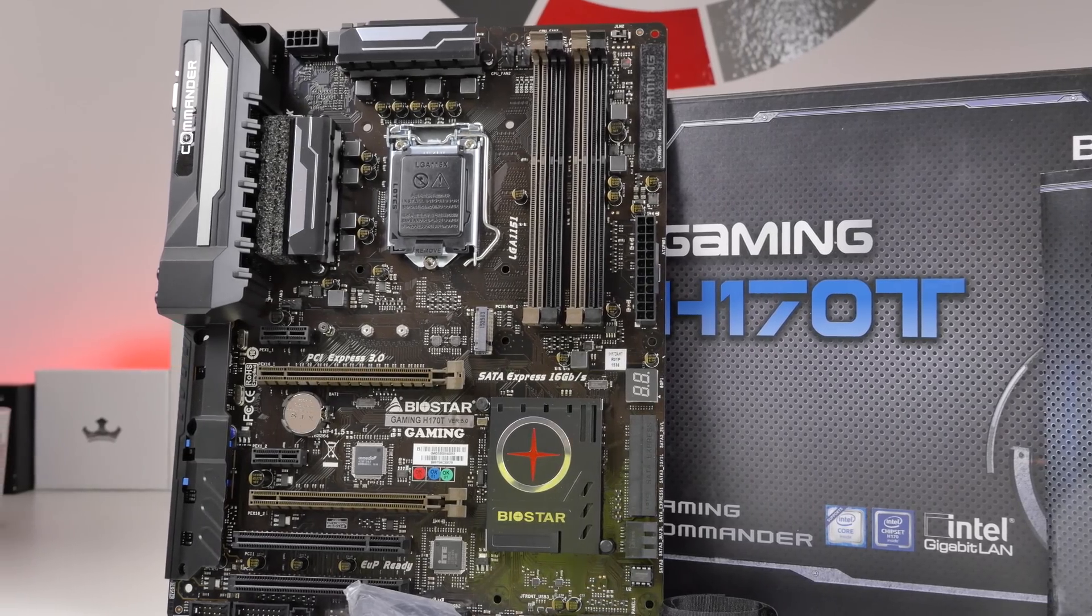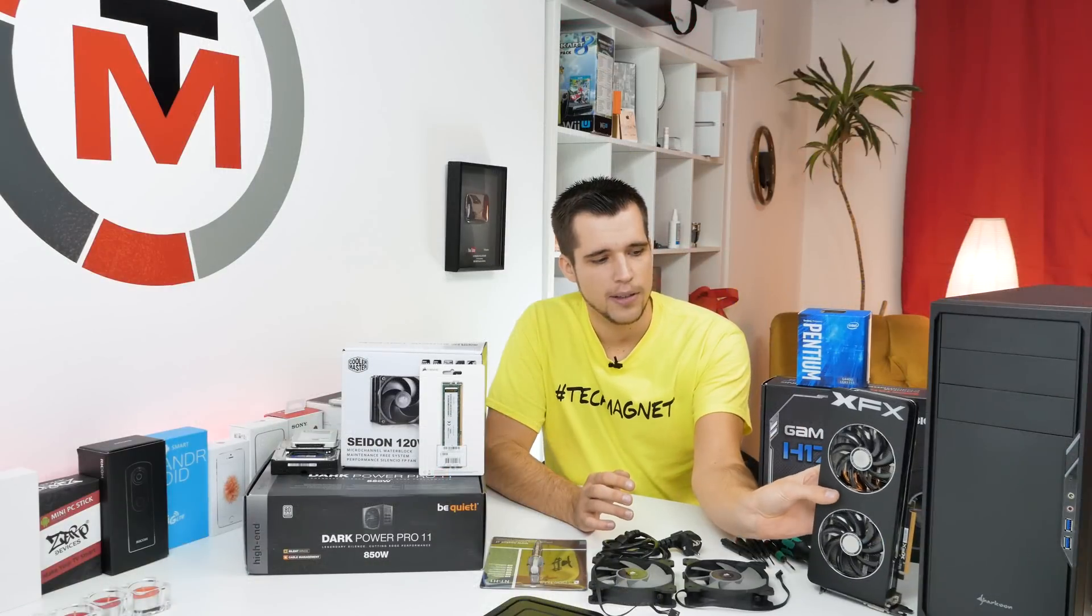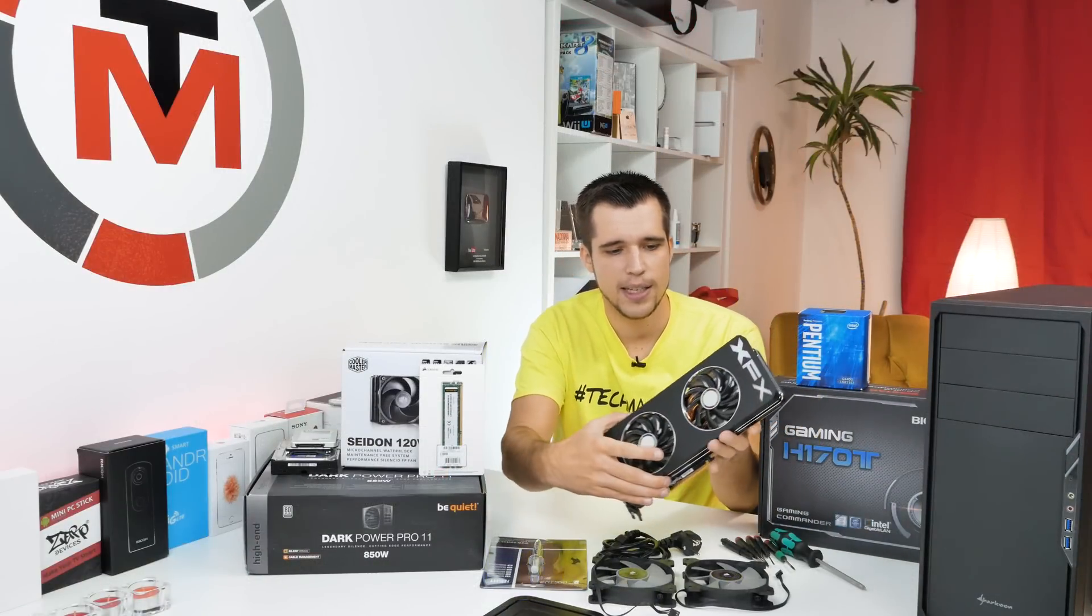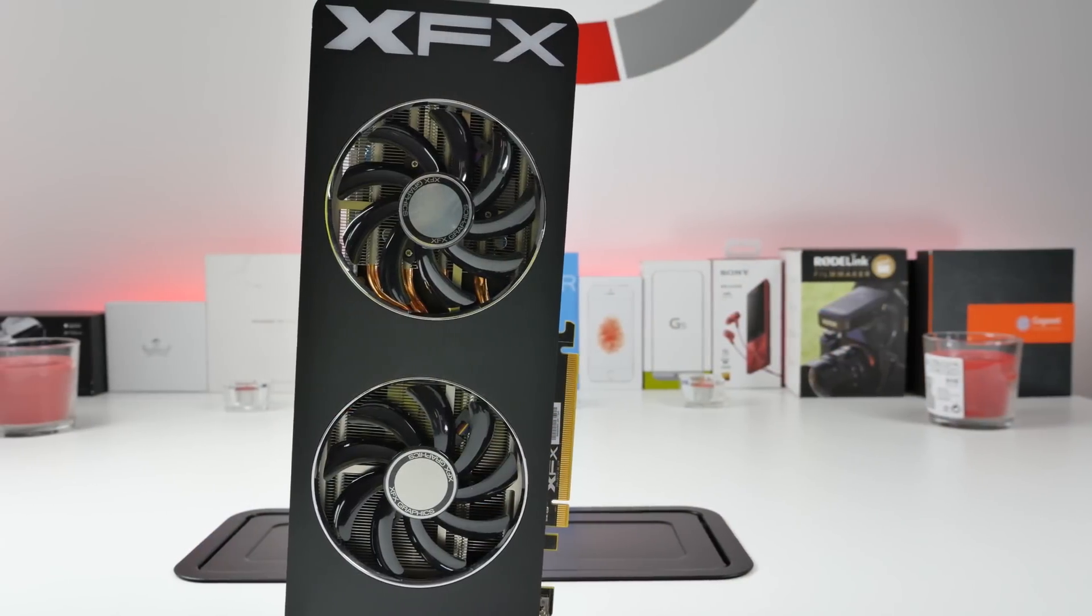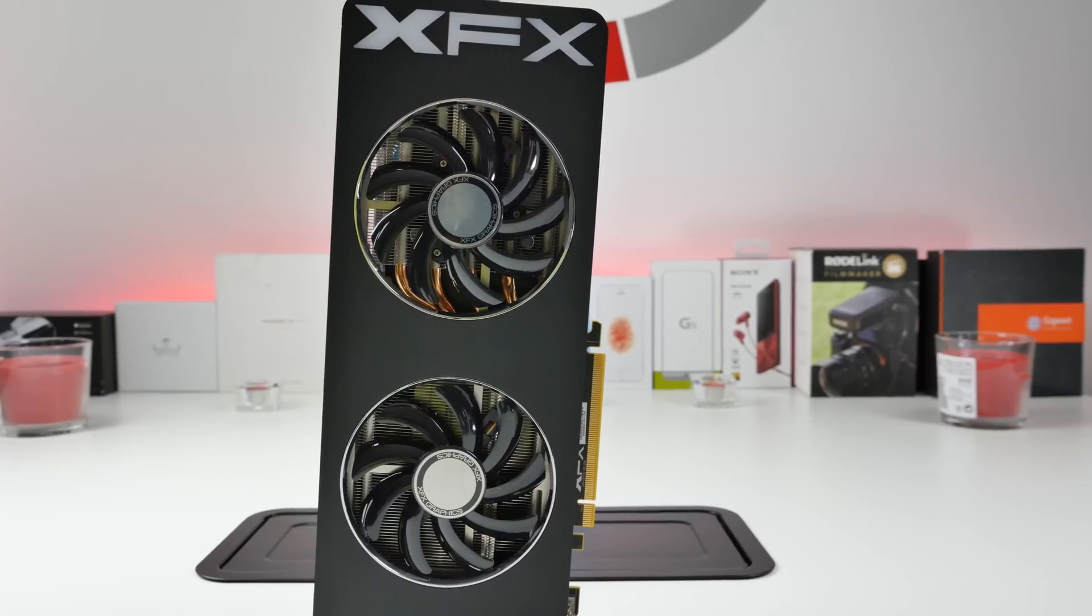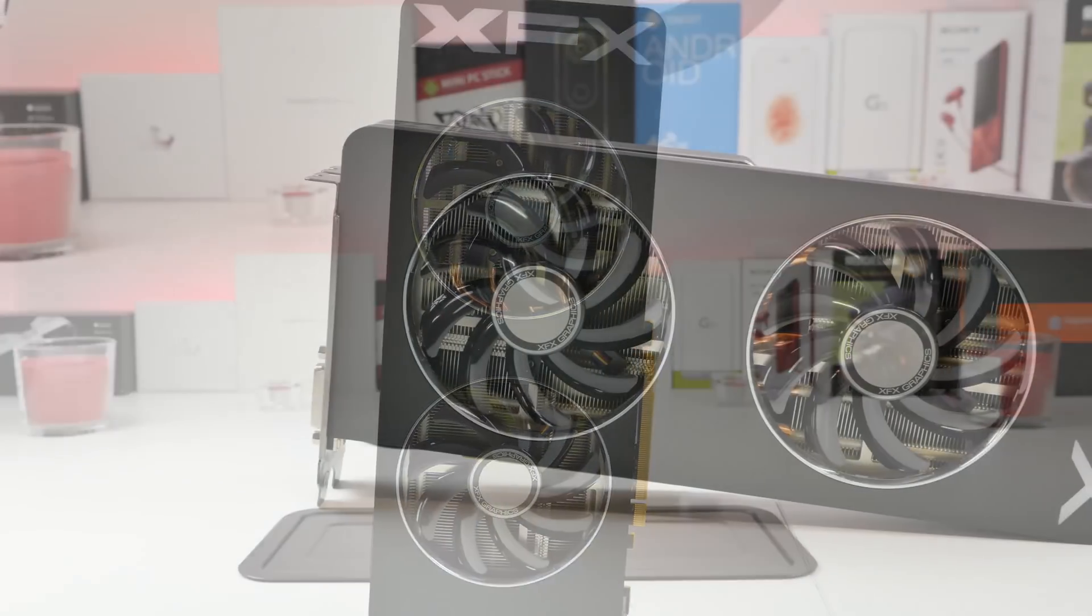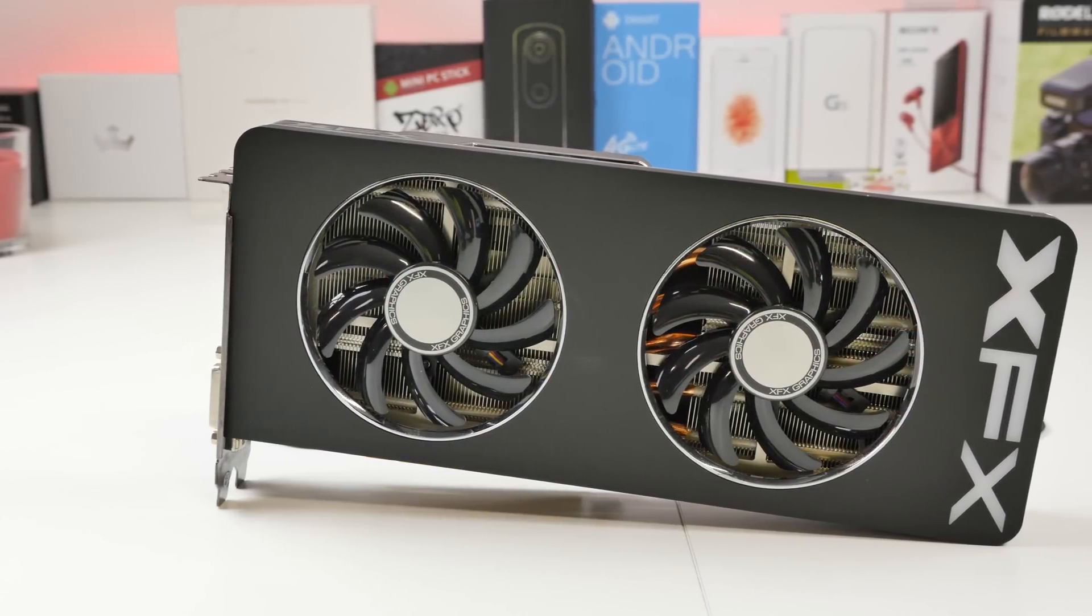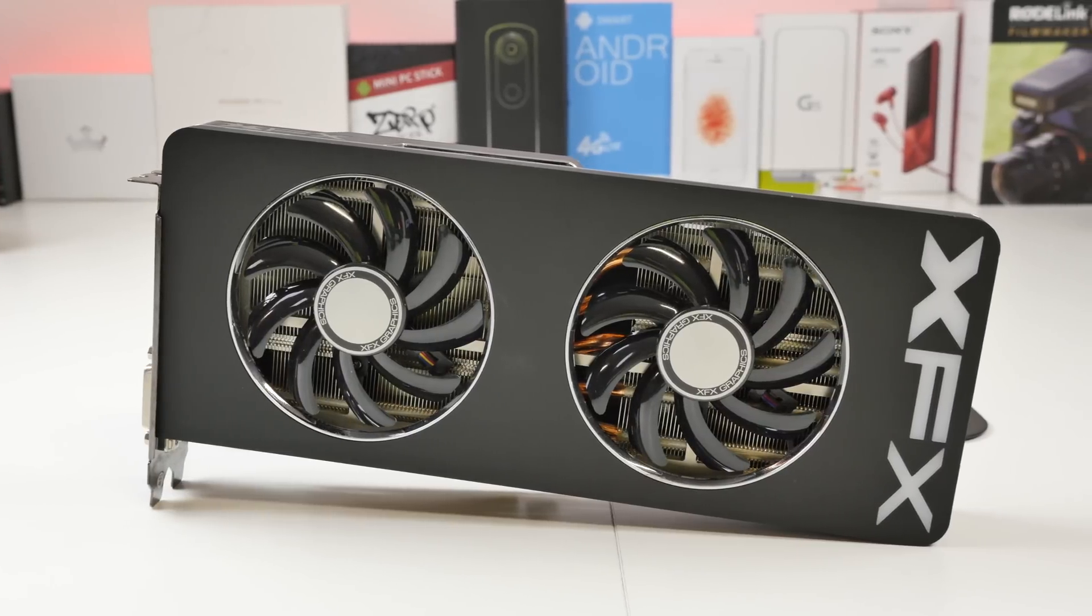Then here we have a graphics card from XFX, it's the XFX R9 290X. I got some of them sponsored last year and I have to say, nice graphics card, I still use it in Crossfire in my main system.